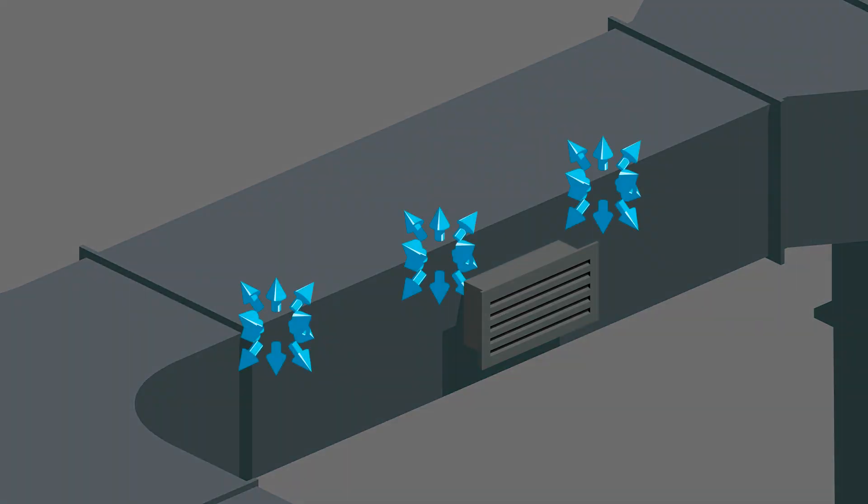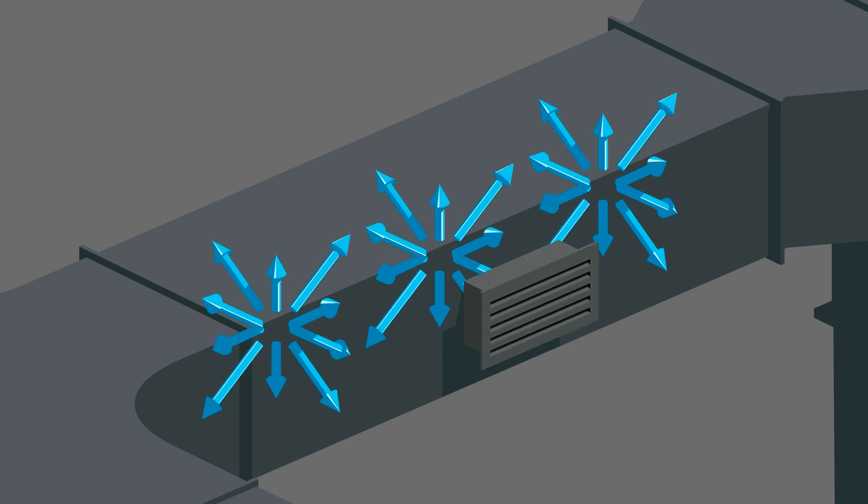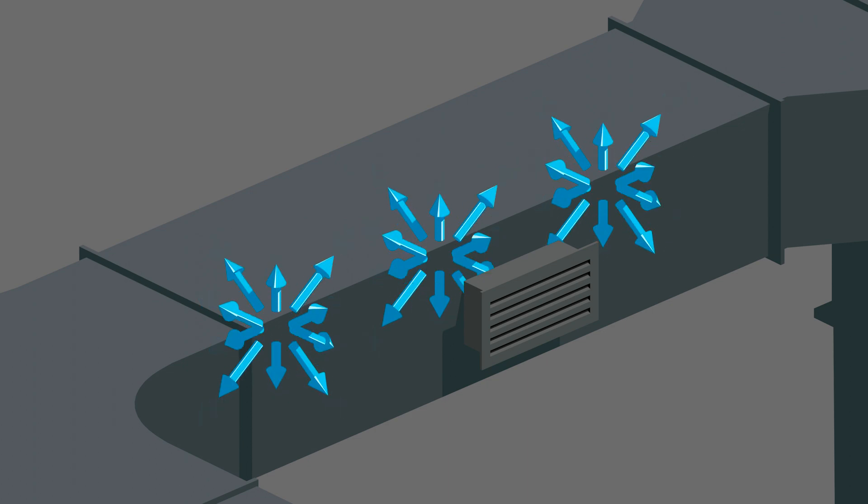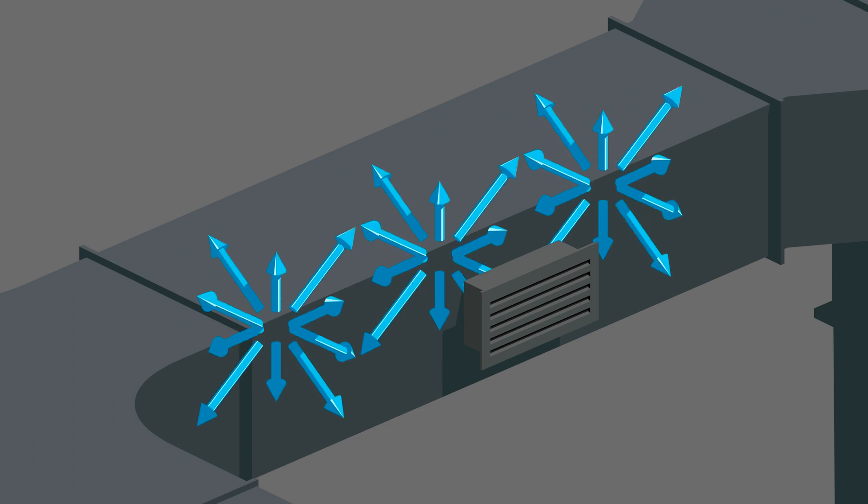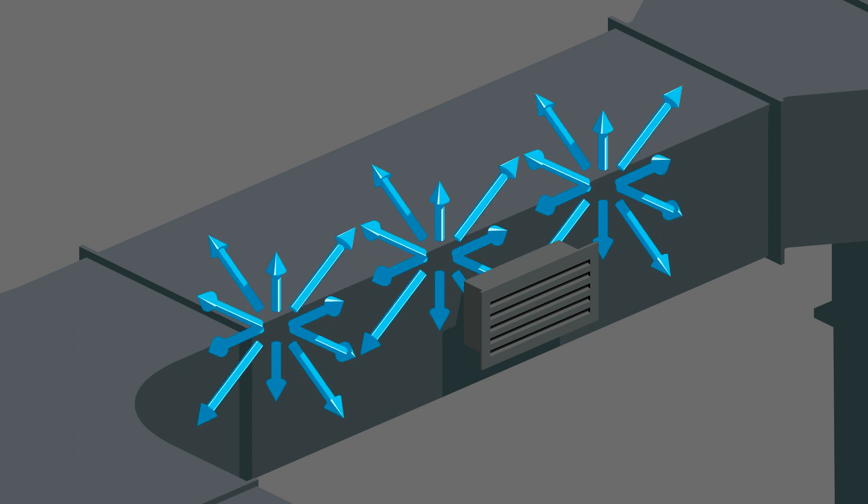Static pressure is the force required to move air through the duct and its various components like filters and diffusers. Static pressure is everywhere inside a duct and pushes outwards in all directions against the total duct surface area.